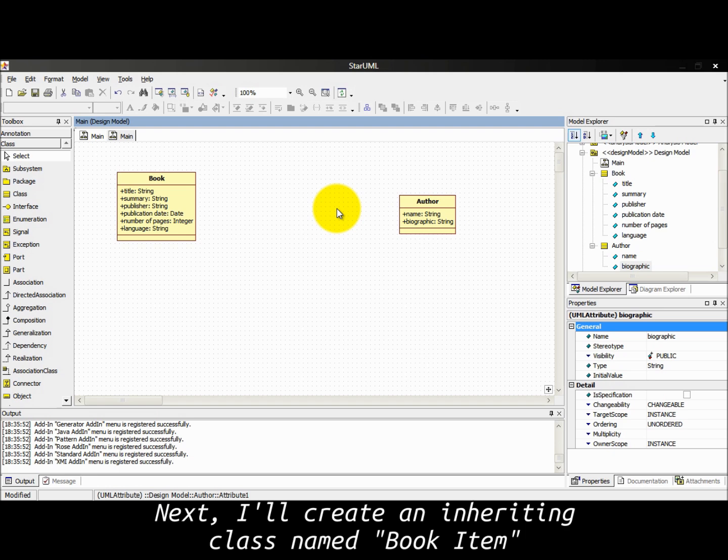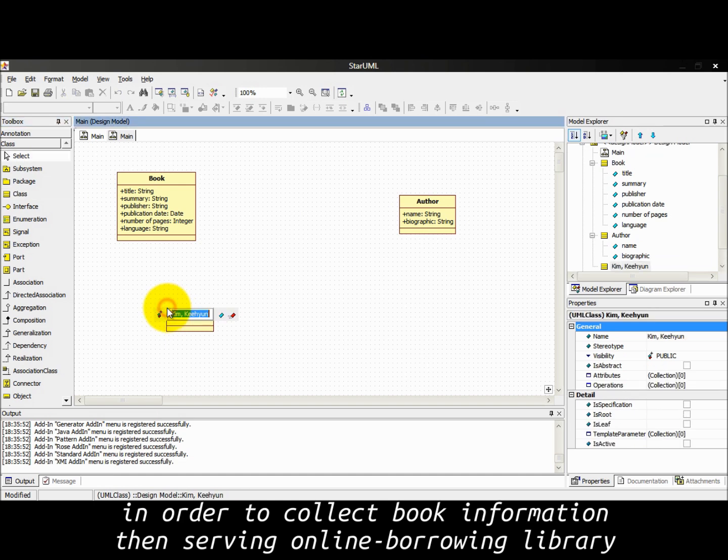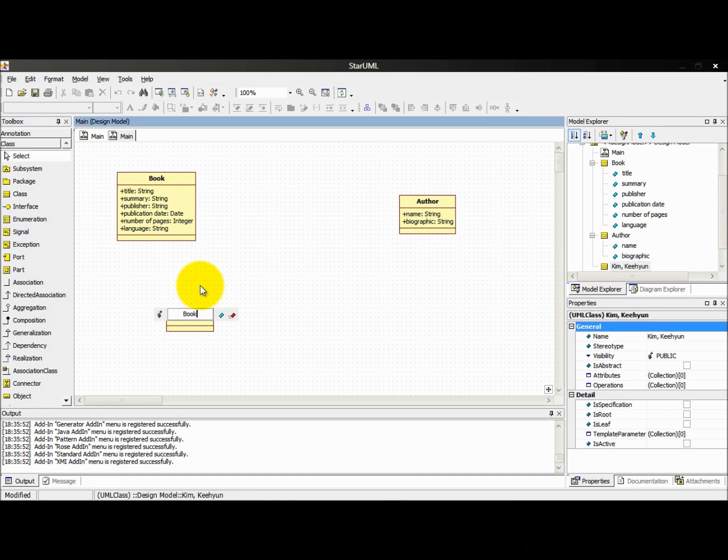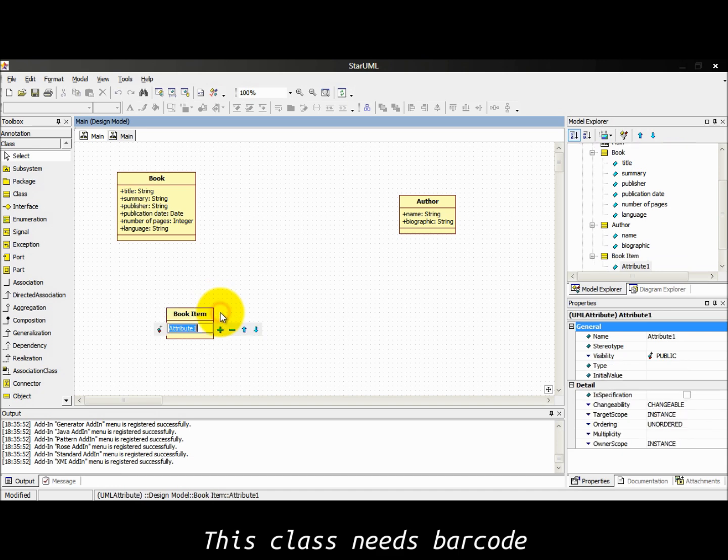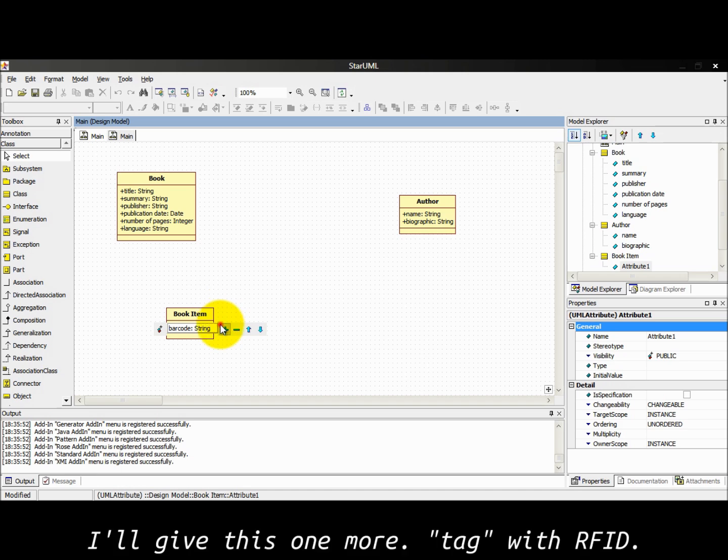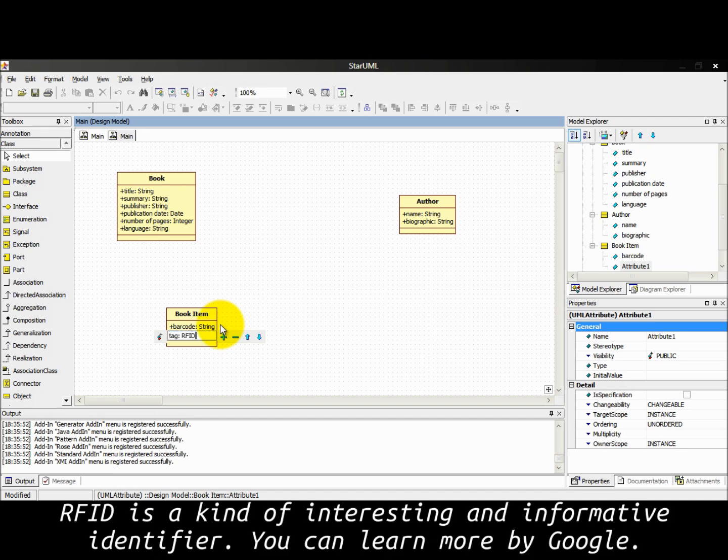I'll create an inheriting class named BookItem in order to collect book information for handling online borrowing library. This class needs barcode. I'll give this one more attribute with RFID. RFID is a kind of interesting and informative identifier. You can learn more by Google.